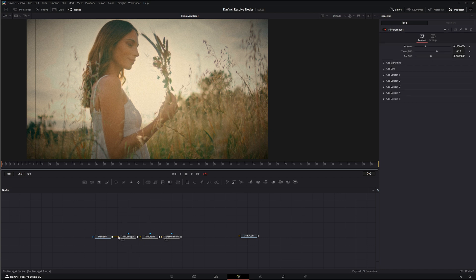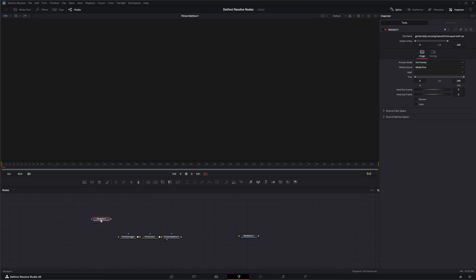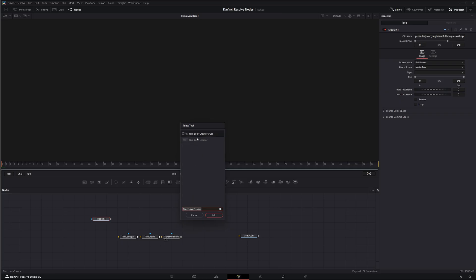So let's go ahead and just disconnect all this and we're going to add a film look creator.